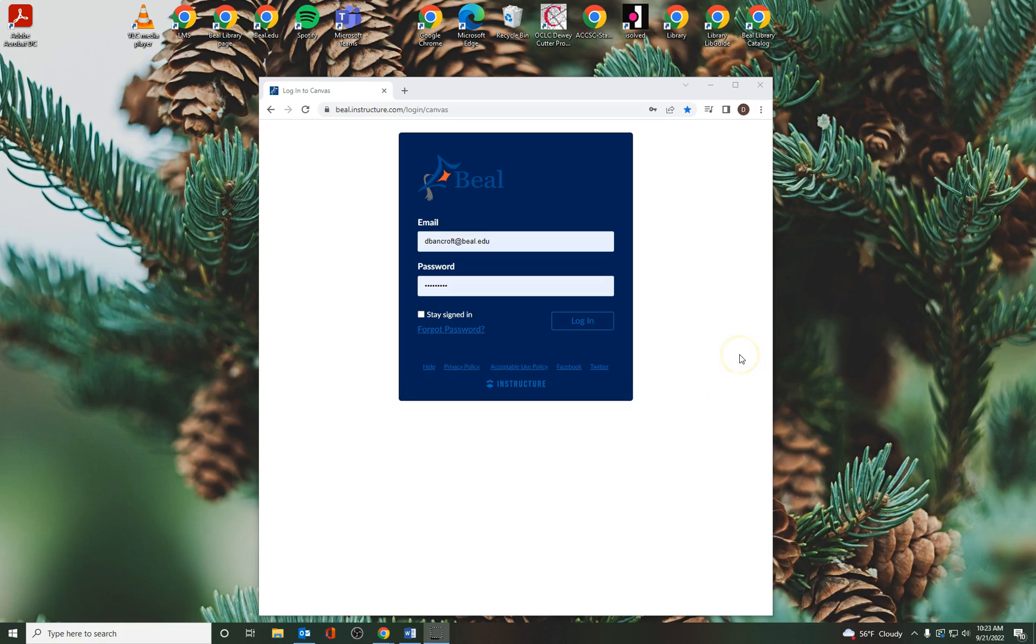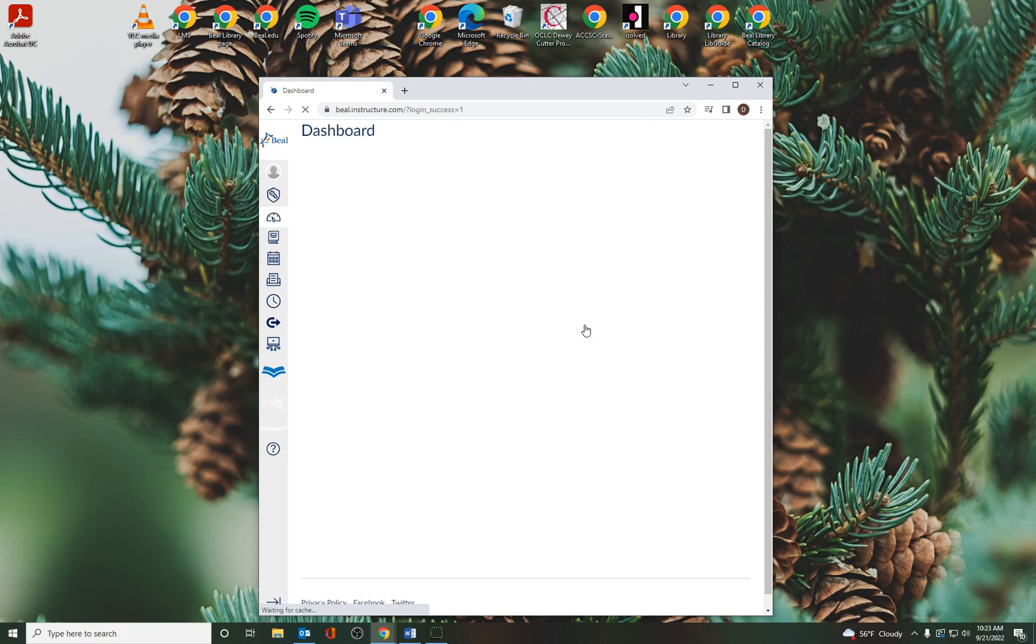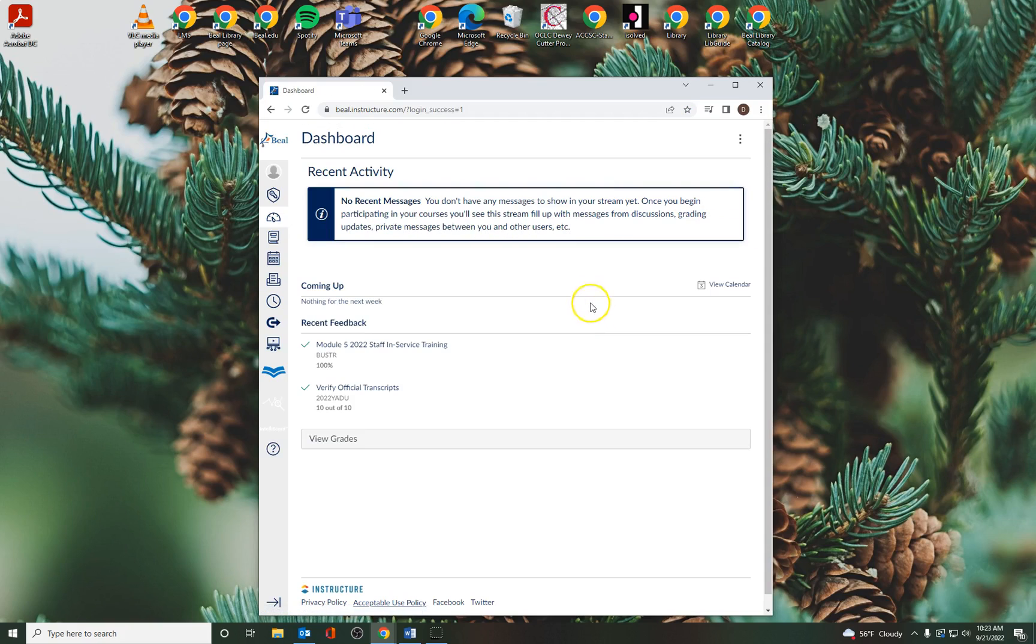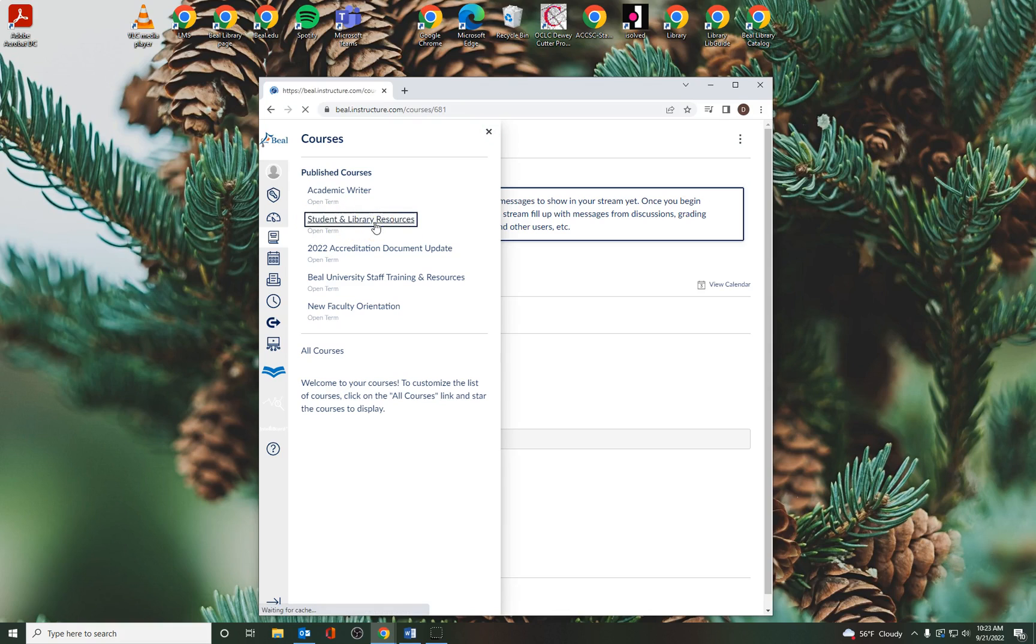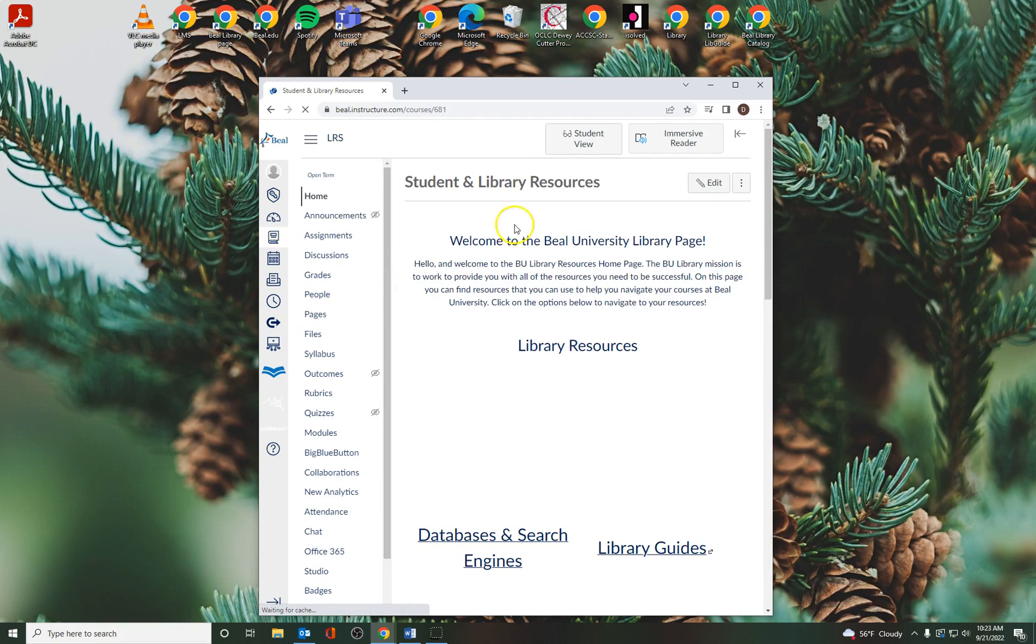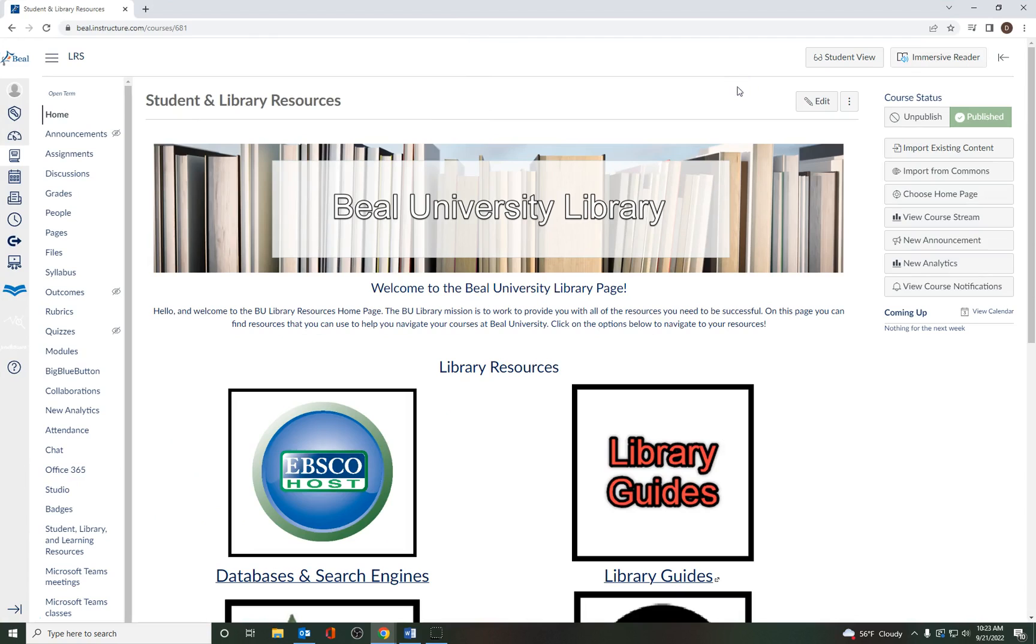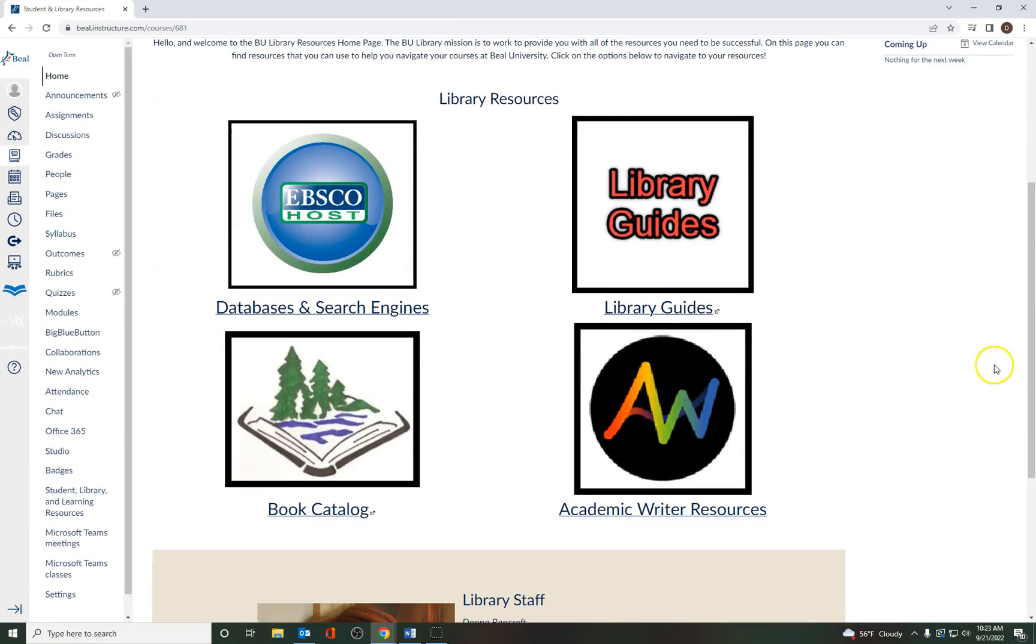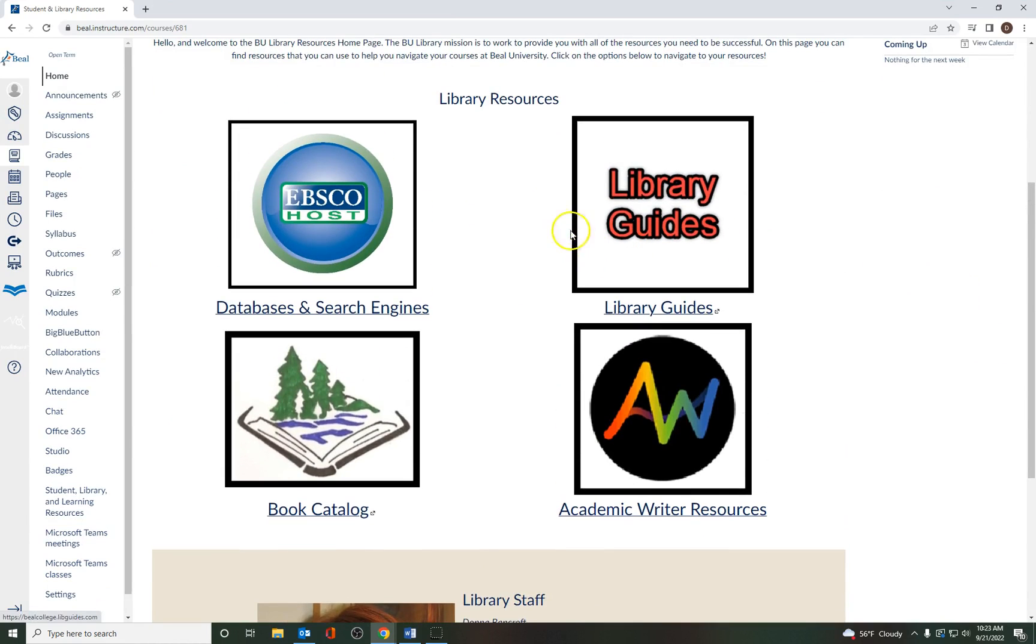So if you go to your Canvas login and fill out all the information, click on Login. And you'll note from the Courses menu, it says Student and Library Resources. If I click right here, you'll see it gives me a whole bunch of places to take a look at resources.